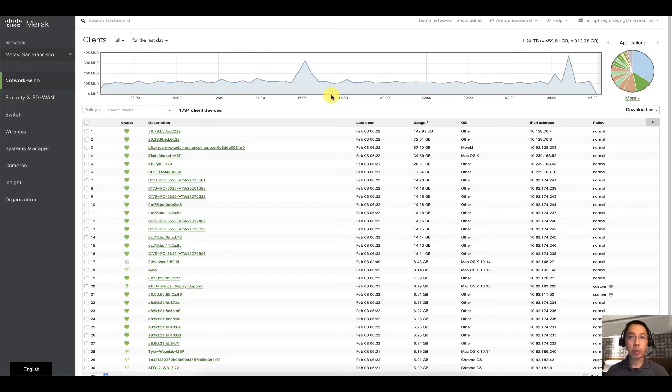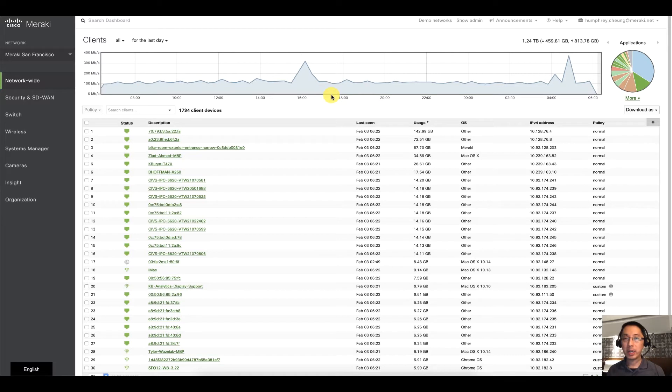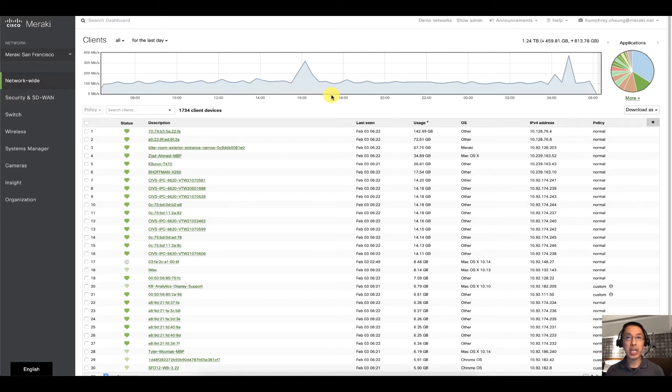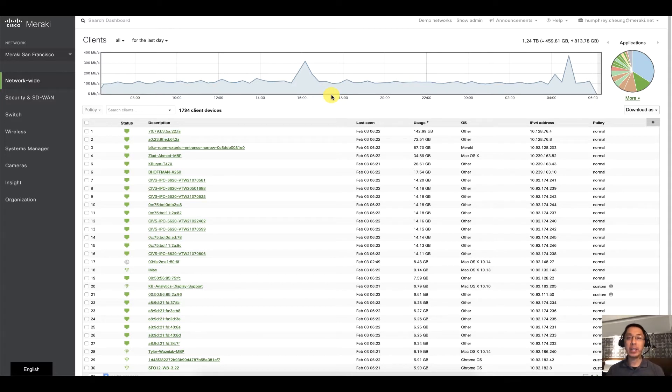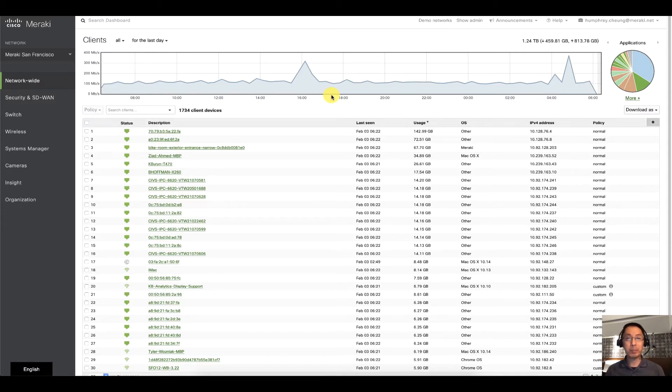Obviously dashboard.meraki.com is a great way to manage all of your Meraki devices, but a lot of times the question comes up: you've given me a great dashboard, you've given me a great admin tool, how do I make sure my employees and my administrators are doing the correct job and how do I keep tabs on what they're doing?